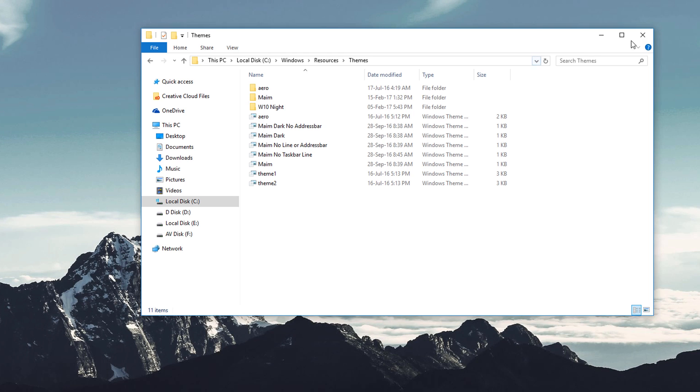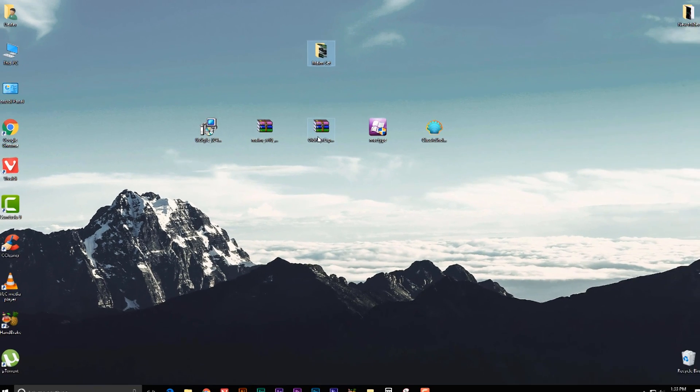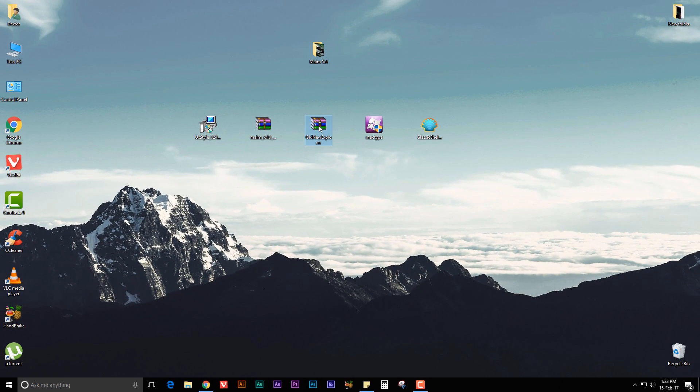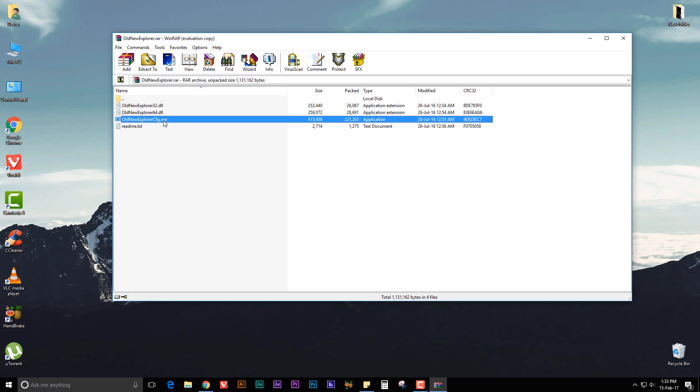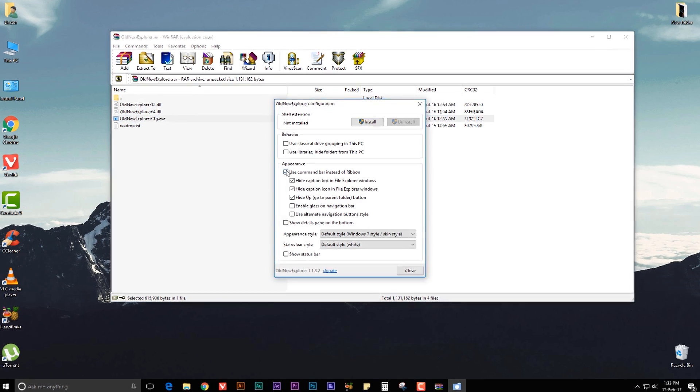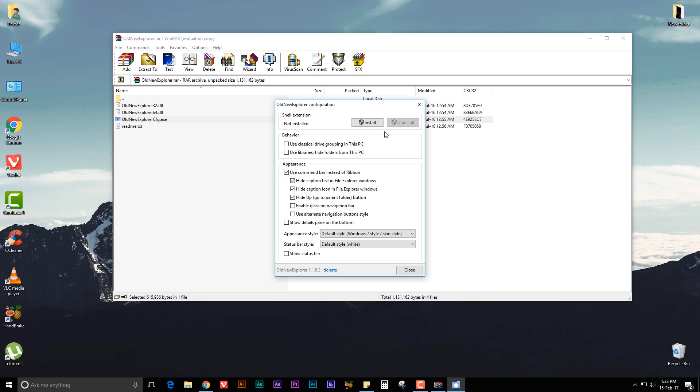That's it. Now close this folder. Once that's done, you need to install Old New Explorer. Double click on the exe file to open it. Make sure you choose all three or four of these options and uncheck Show the status bar here. Once that's done, click on Install.